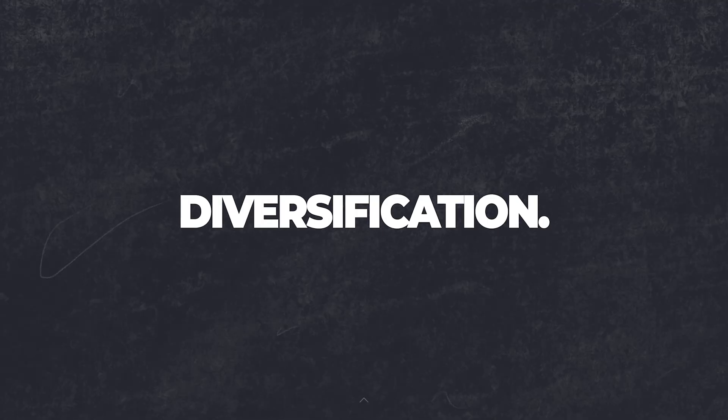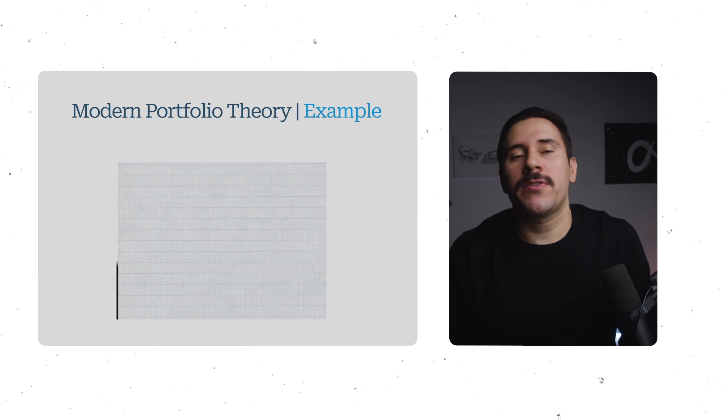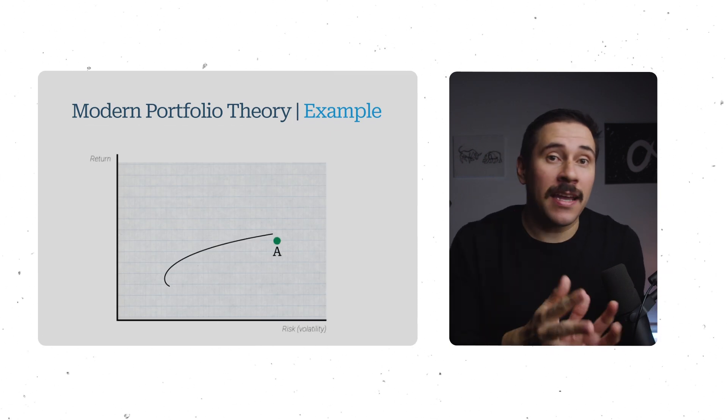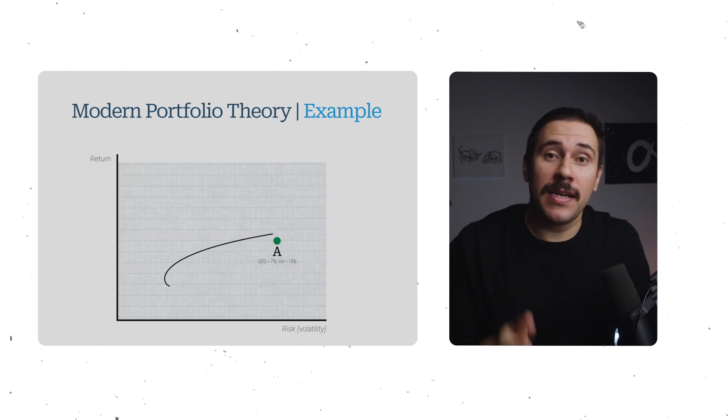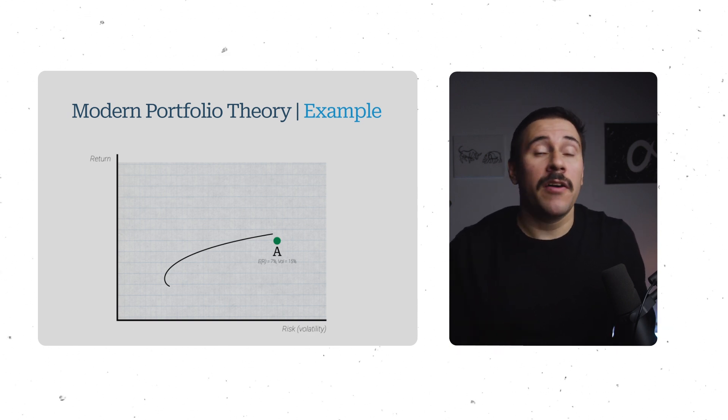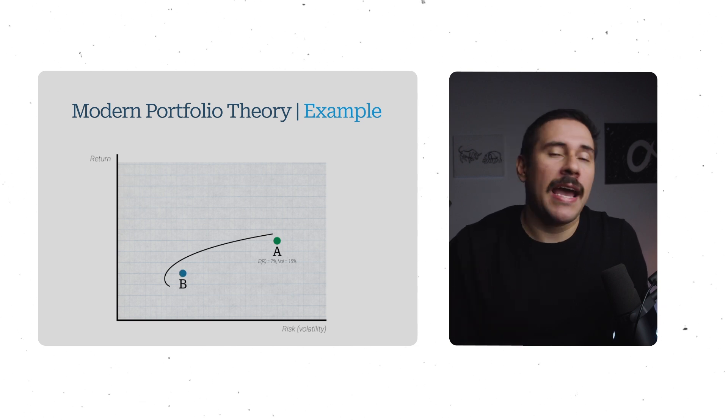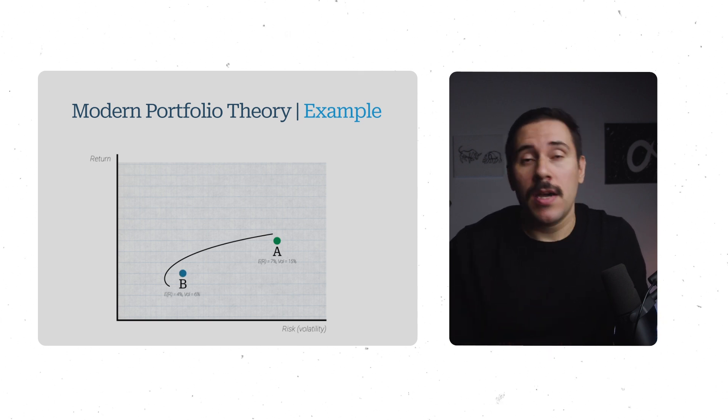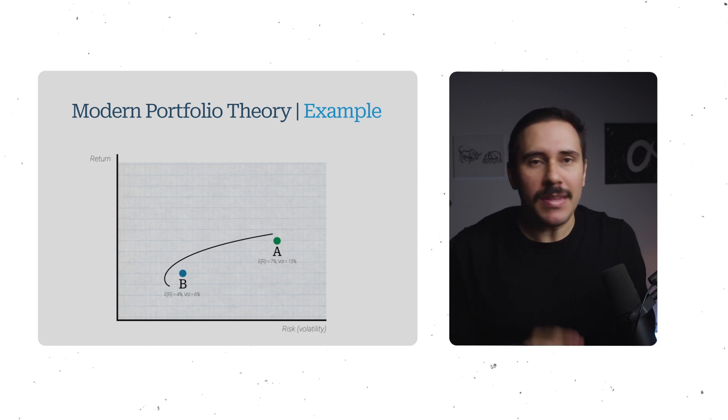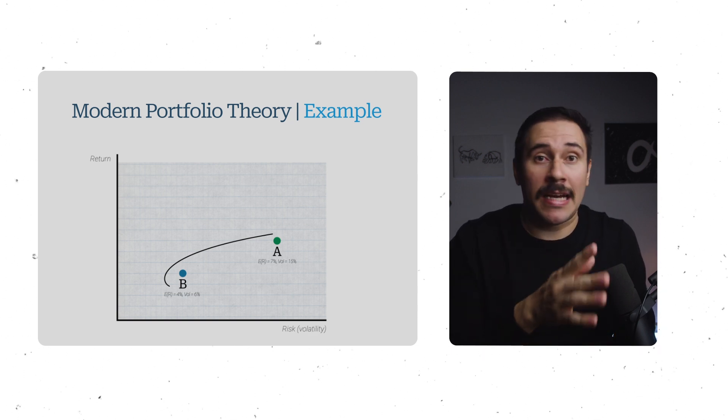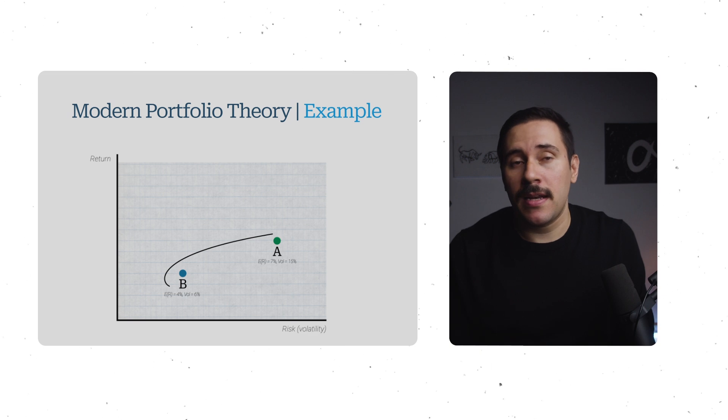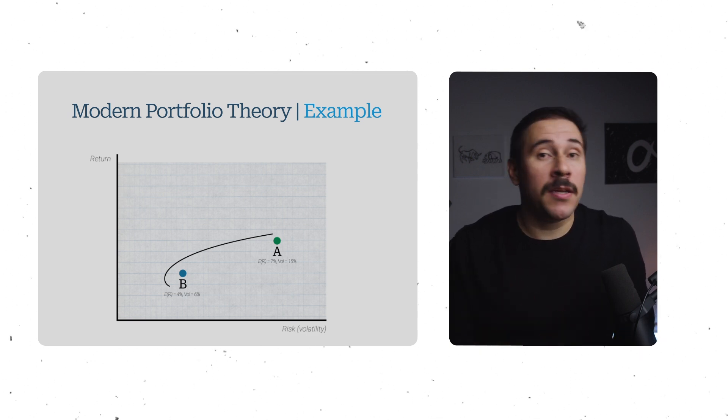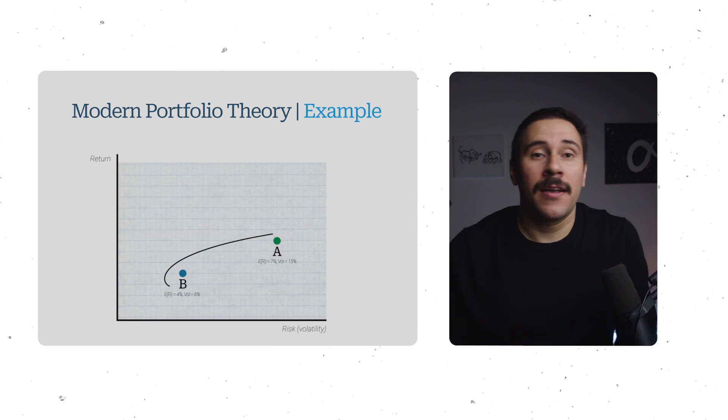So here's a quick example. Let's say you have two assets and that's all you can invest in. We're going to have asset A that has an expected return of 7% and an expected volatility of 15%. And then you have asset B, which has an expected return of 4% with a volatility of 6%. Let's also say that these two assets share a correlation of negative 25%. So these assets are negatively correlated, meaning when one is zigging, the other one is zagging.